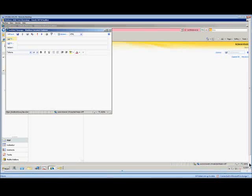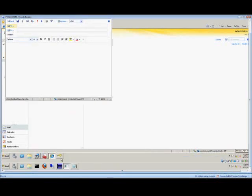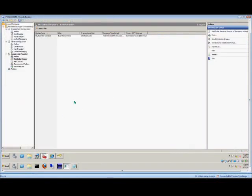We're in Microsoft Exchange 2010. I'm going to show you how to create a new address list. So an address list is different from a distribution group.